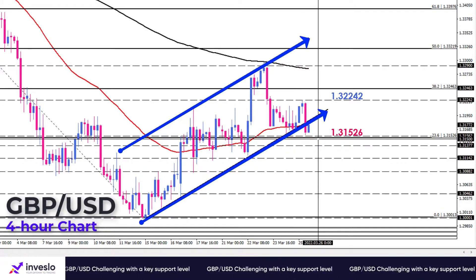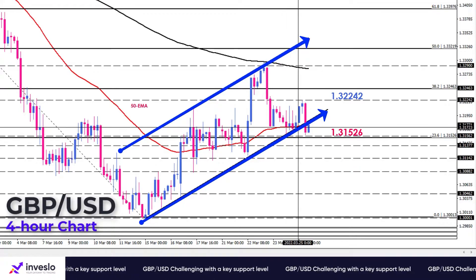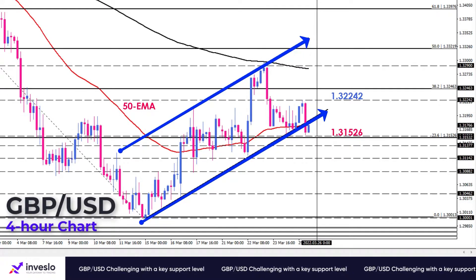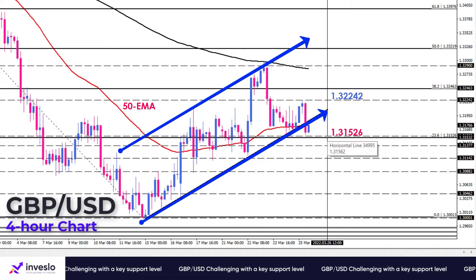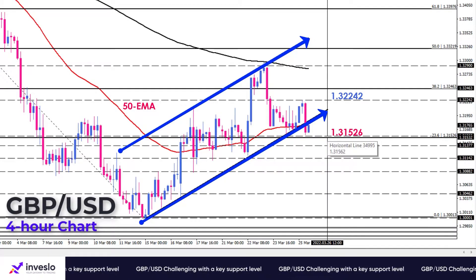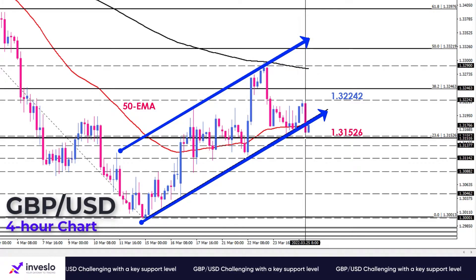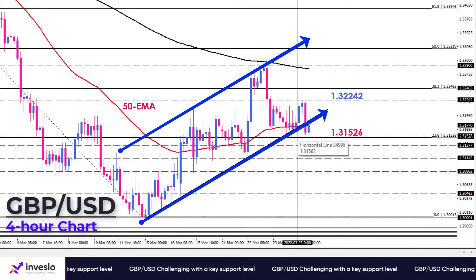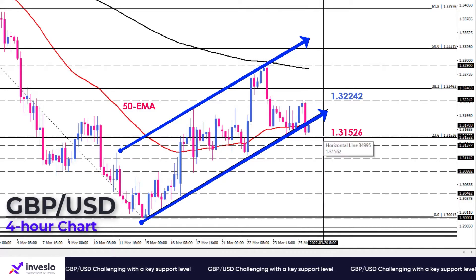Seemingly, sellers tend to violate this key support area at the confluence of the 50 EMA, lower flag line, and 23.6% Fibonacci level. However, it might be too soon to evidence a bearish signal, as we need a decisive breakout of the pattern to identify a clearer direction. If sellers break below the 1.31526 level, the bearish scenario can play out.